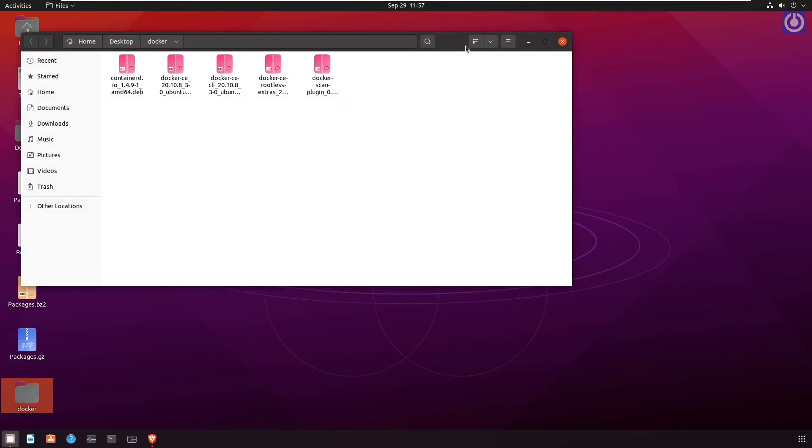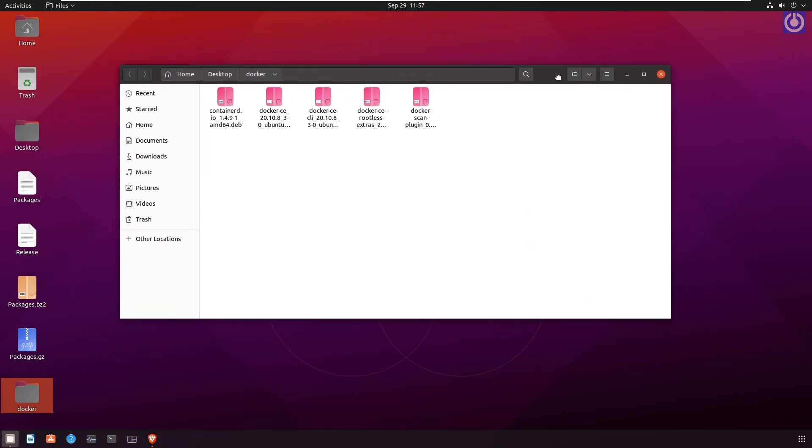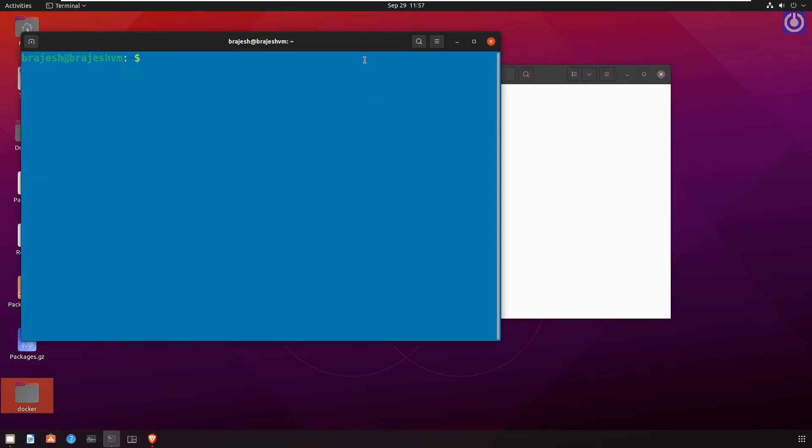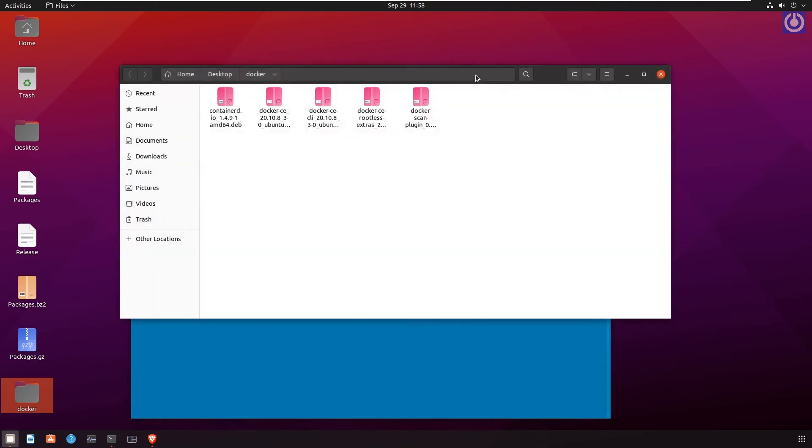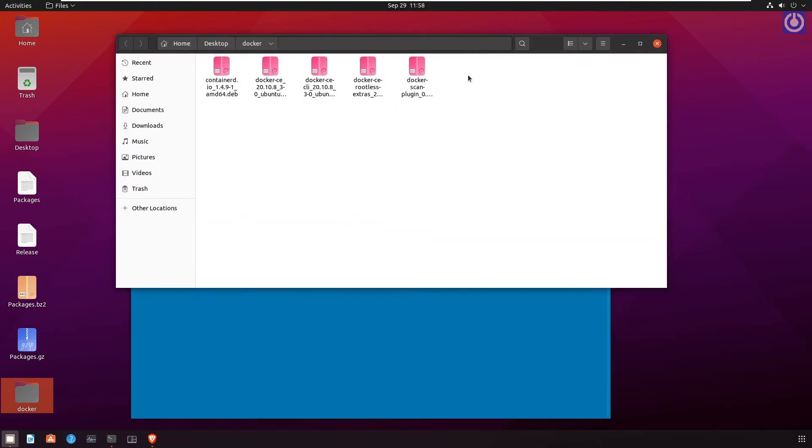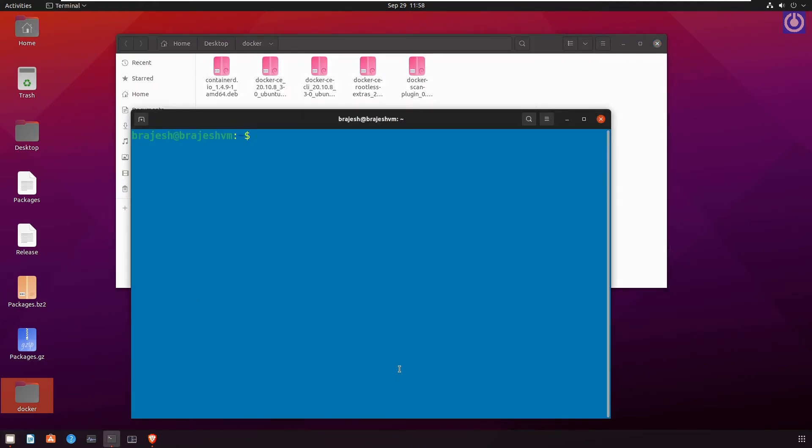Let's start the installation. To start the installation, open the terminal. Firstly, navigate to the path where you have downloaded the required Docker packages. To change the path, run the command cd ~/Desktop/docker. Press enter.